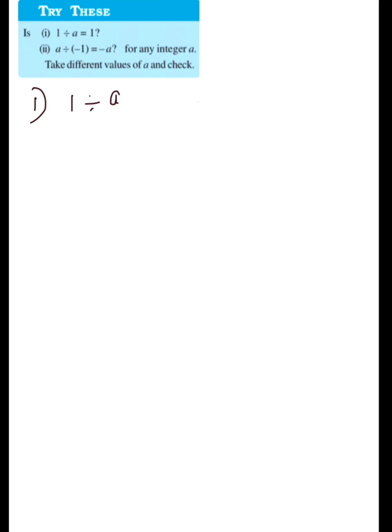Good morning all of you. Today let's do the questions under the heading 'Try This' on page number 16. Our first question is 1 divided by A — you need to prove whether it is equal to 1 or not.